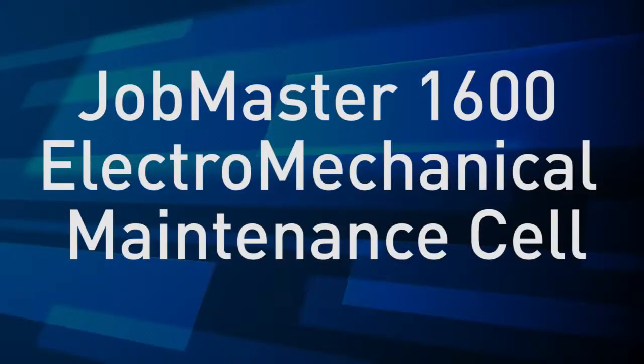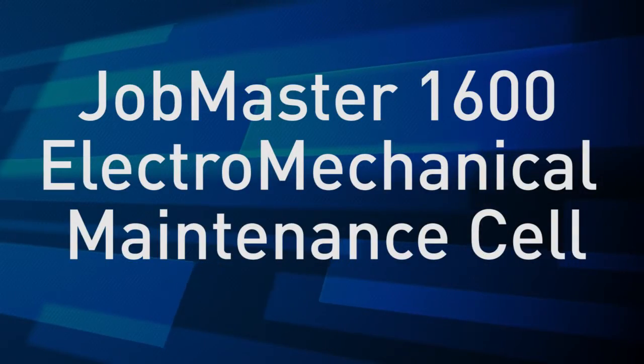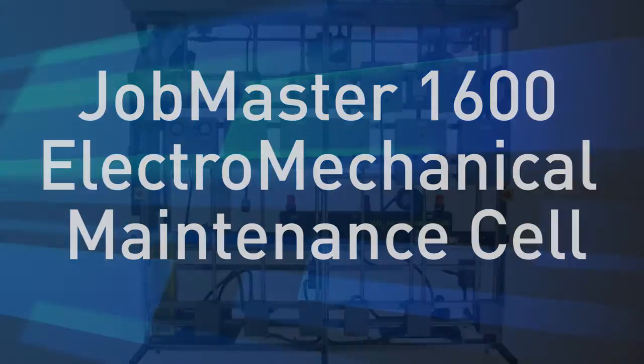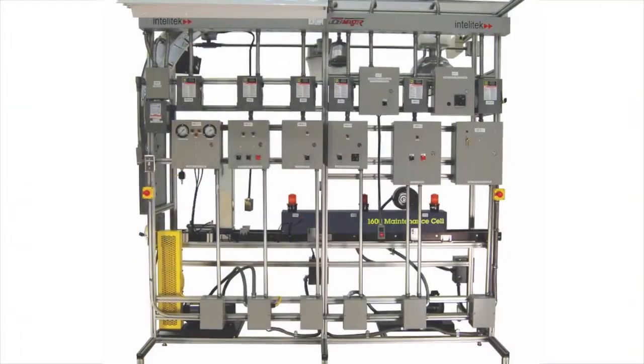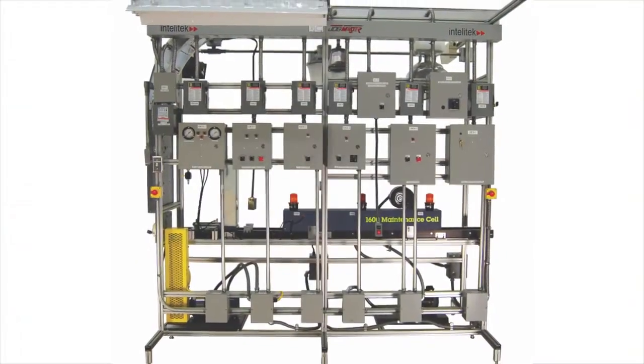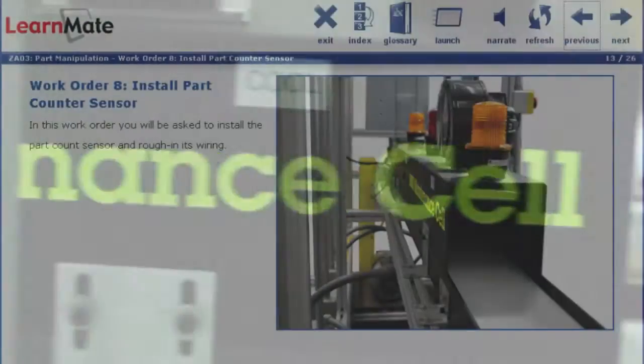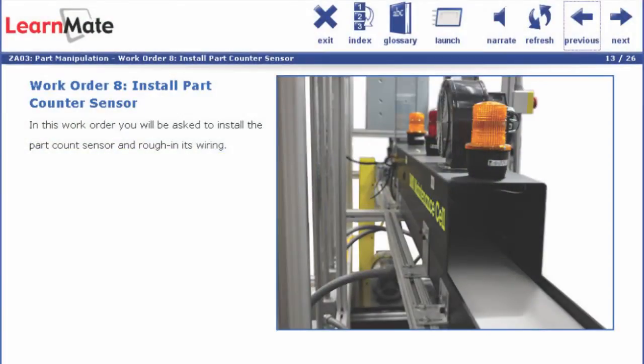The electromechanical maintenance cell simulates all the functions of an industrial plant with a 60-square-foot footprint. The 1600 cell delivers relevant instruction as students assemble the frame and all its components from scratch.